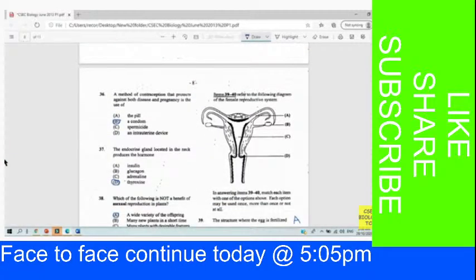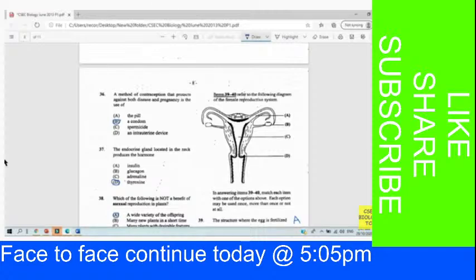Question 36: A method of contraception that protects against both disease and pregnancy is the use of a condom. Every time it's going to be the condom because it covers the male organ, forming a barrier between male and female reproductive organs. B is your answer for 36. Question 37: The endocrine gland located in the neck produces the hormone thyroxine — correct, because it's the thyroid gland in the neck.